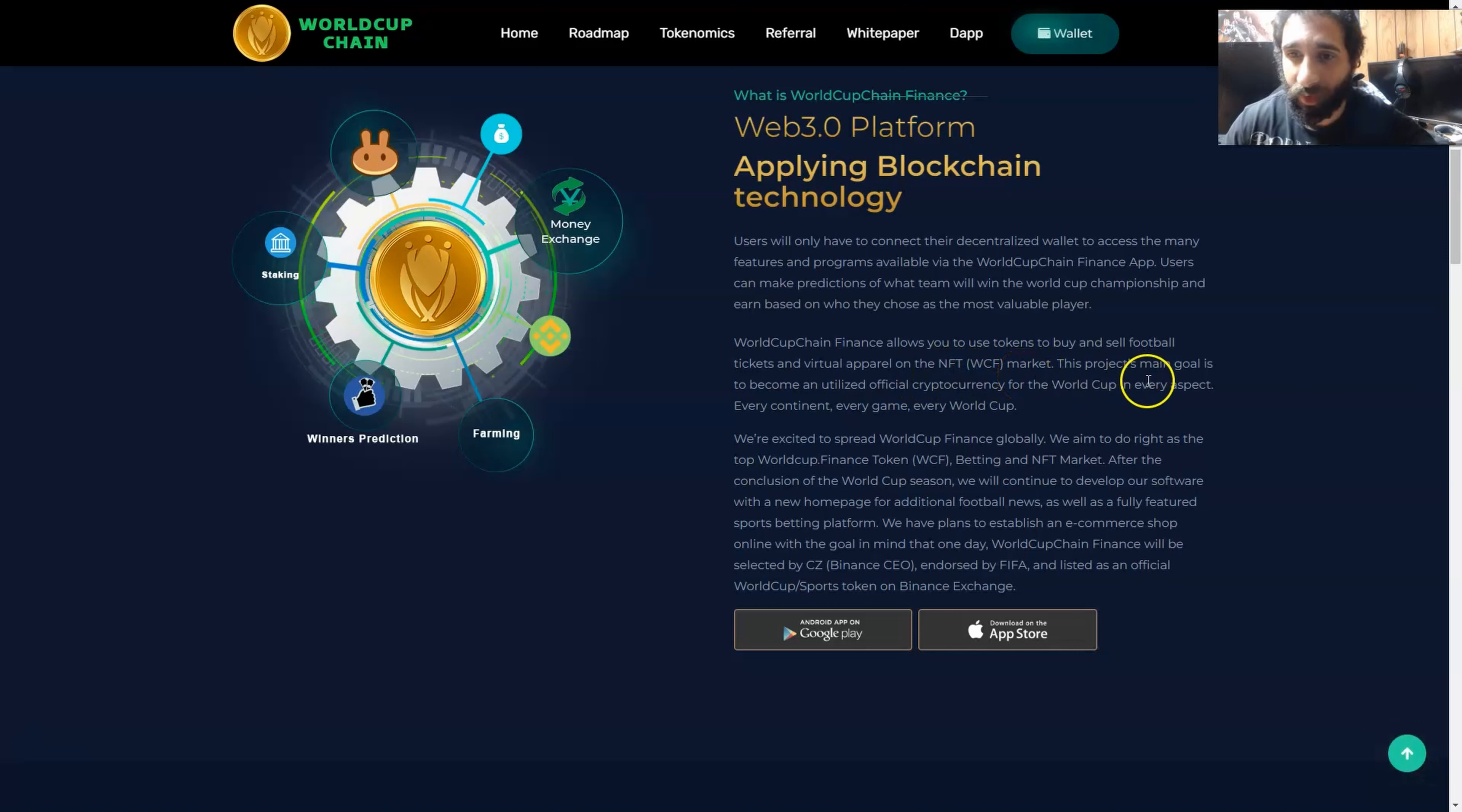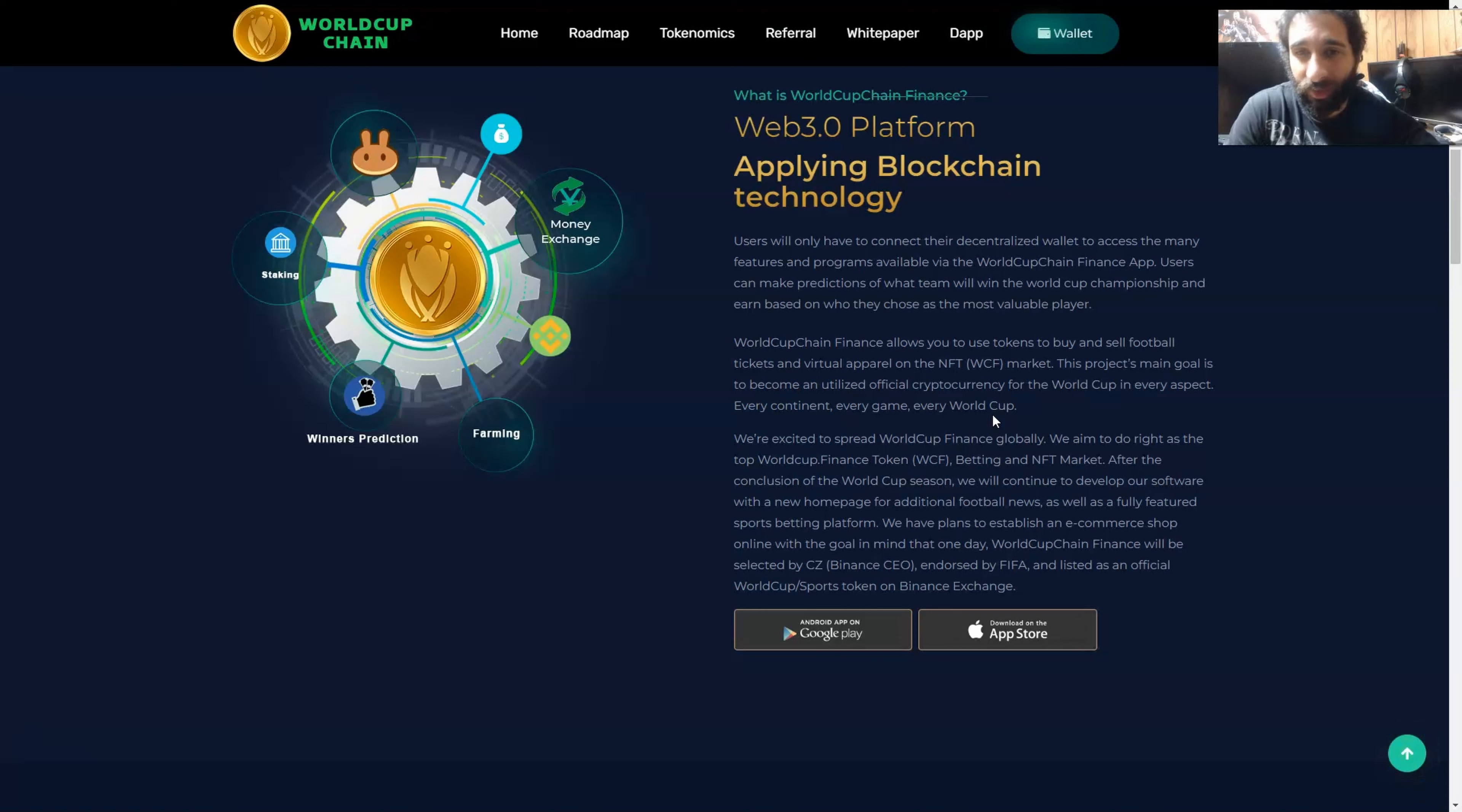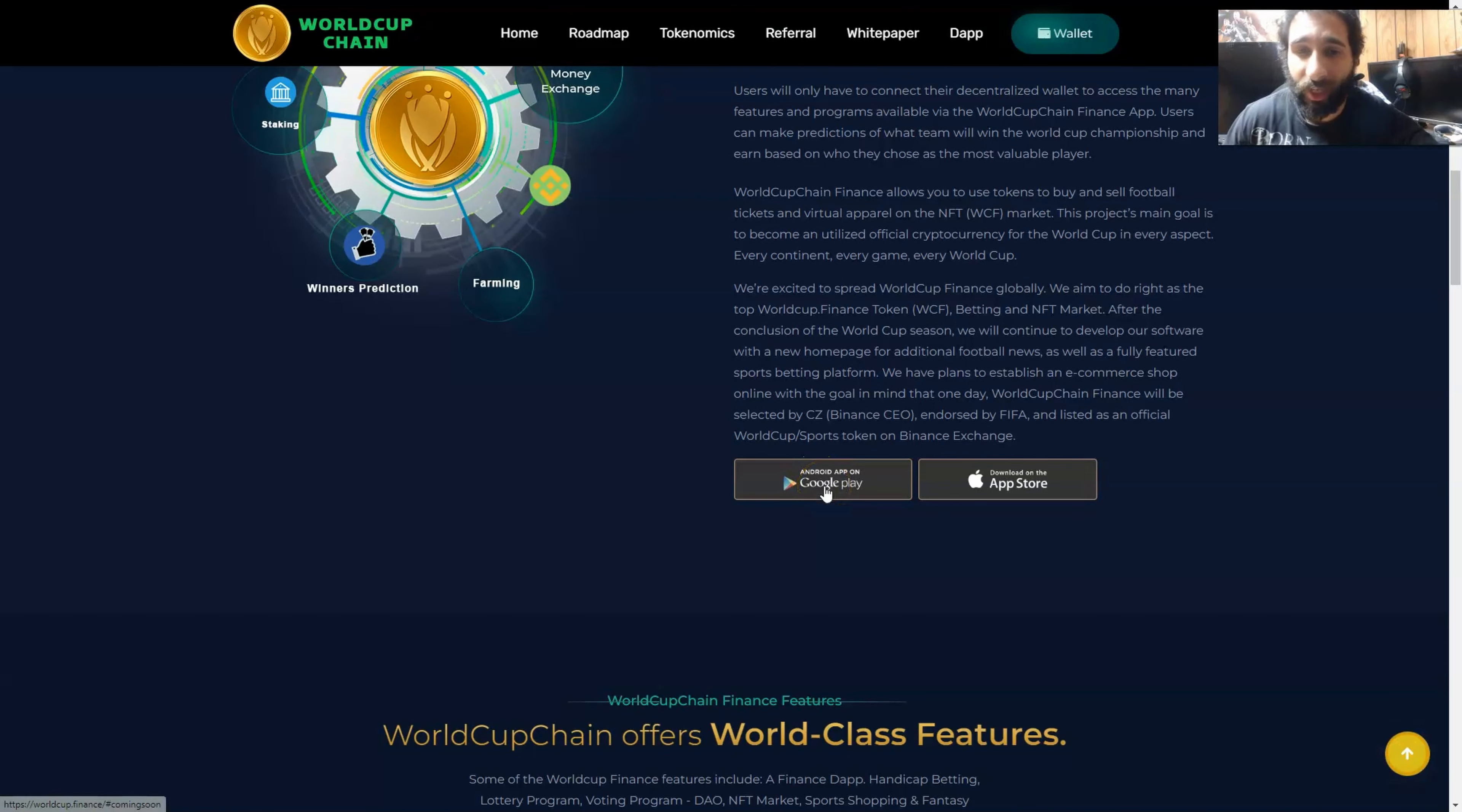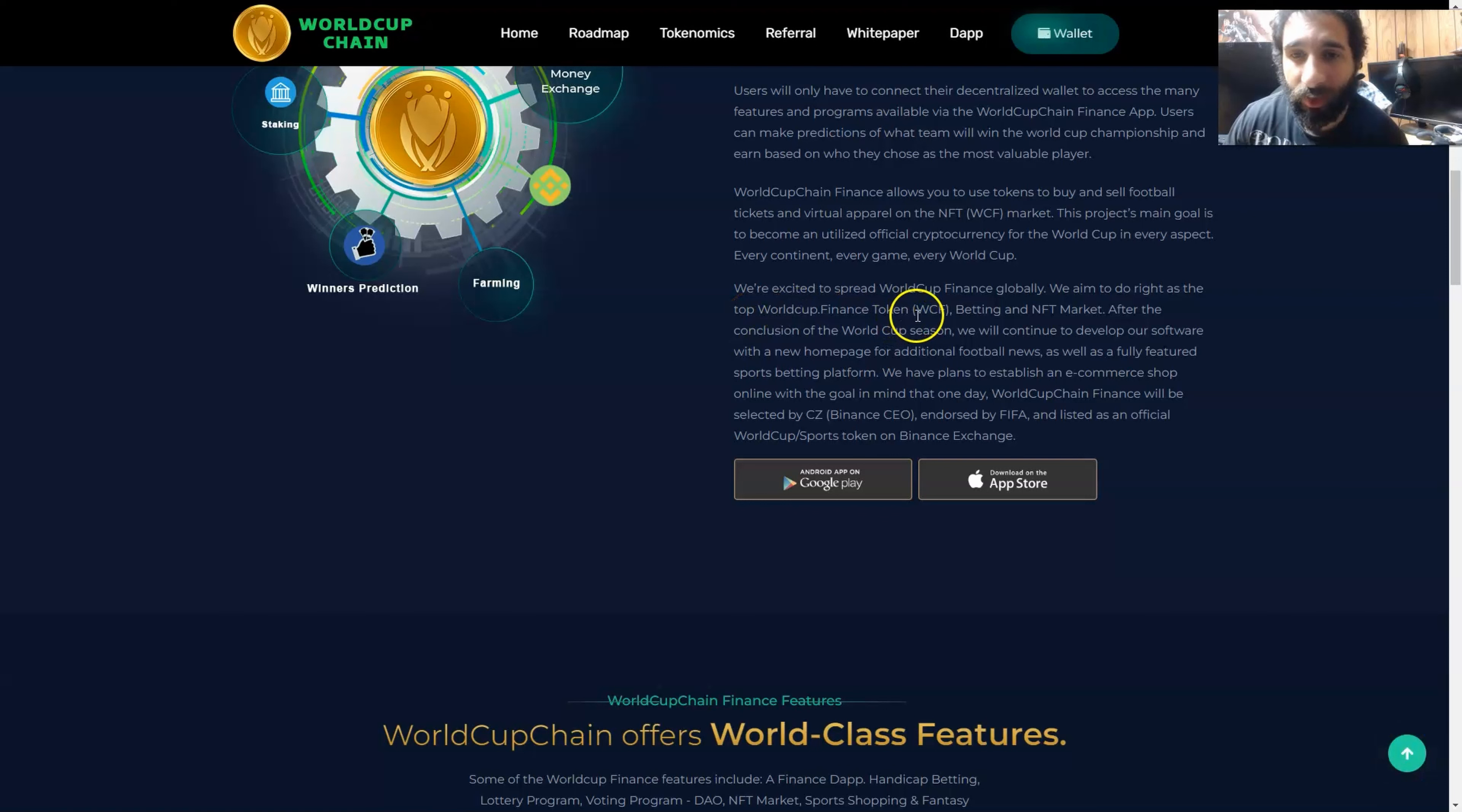The main goal is to become a utilized official cryptocurrency for the World Cup in every aspect, every continent, every game, every World Cup. This is worldwide, not just one country or location. This is everywhere being an official cryptocurrency where you can make predictions which team will win and also buy virtual apparel. It is on the Android Google Play Store and on the Apple Store, and they're excited to spread World Cup Finance globally.